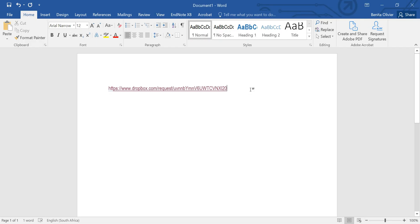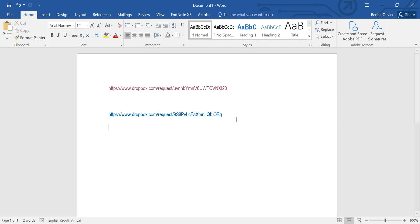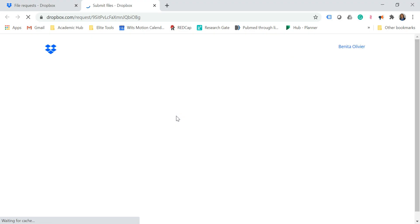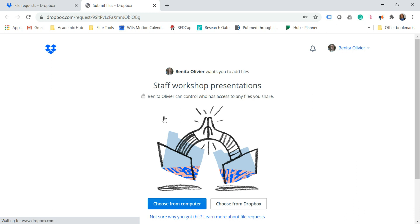Let's go and paste it in a Word document. I'm going to click on this link and show you what the screen looks like. You can paste that link into your email to your colleagues, and when they're ready to upload, they will get to this screen when they click on the link.